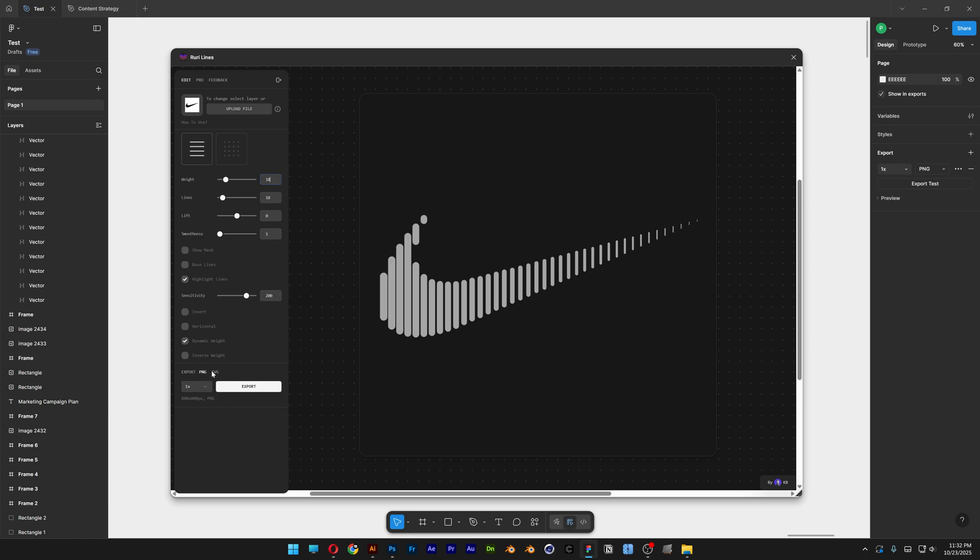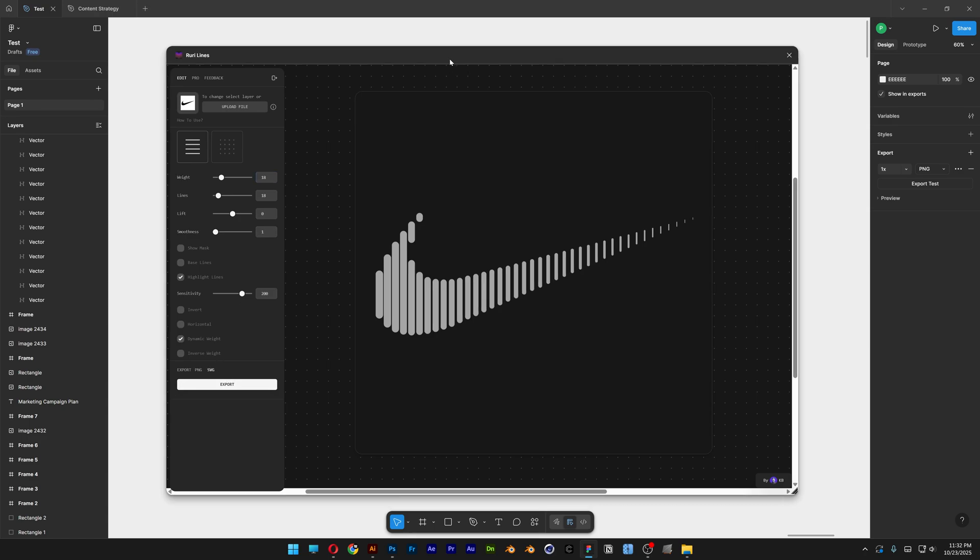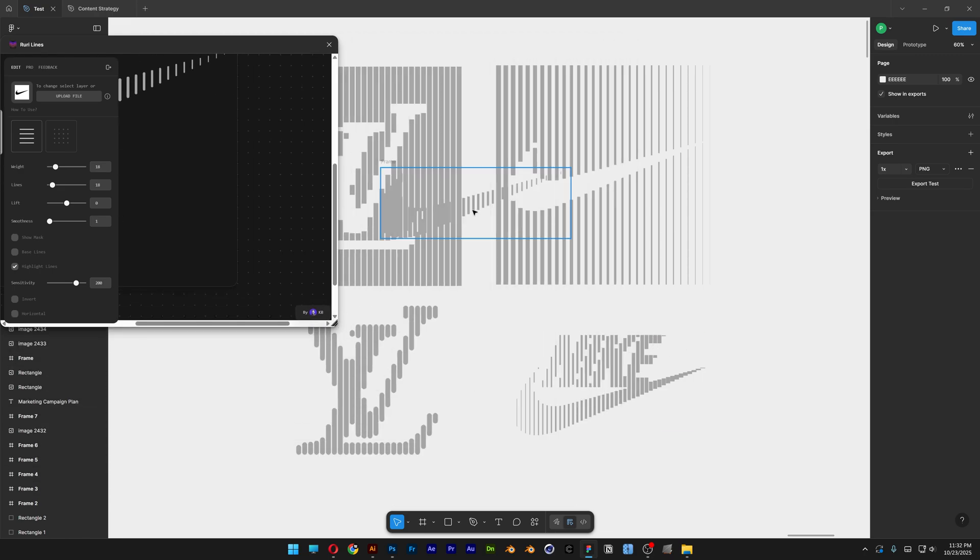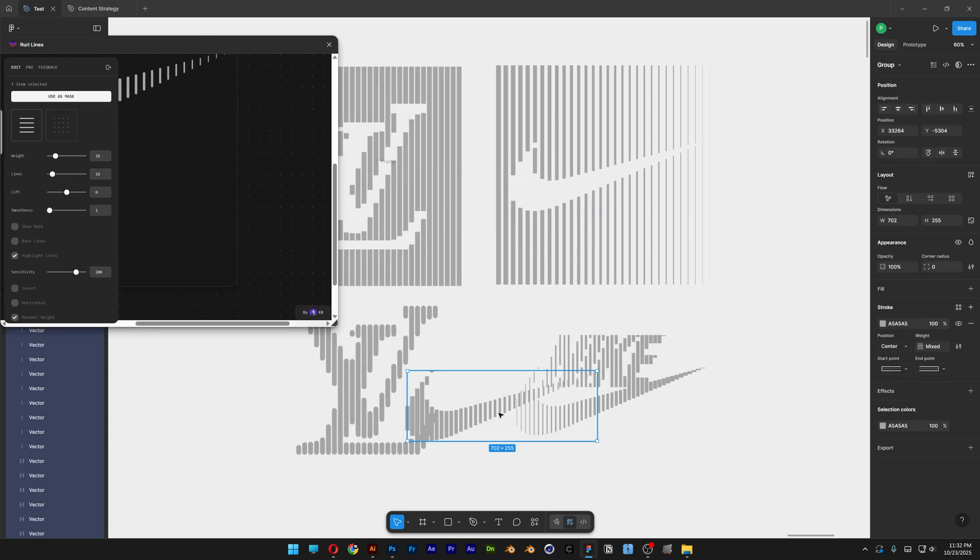I'm going to go to Export, select the SVG, click on Export. And here I'm going to go and search for the file. And here we have it.